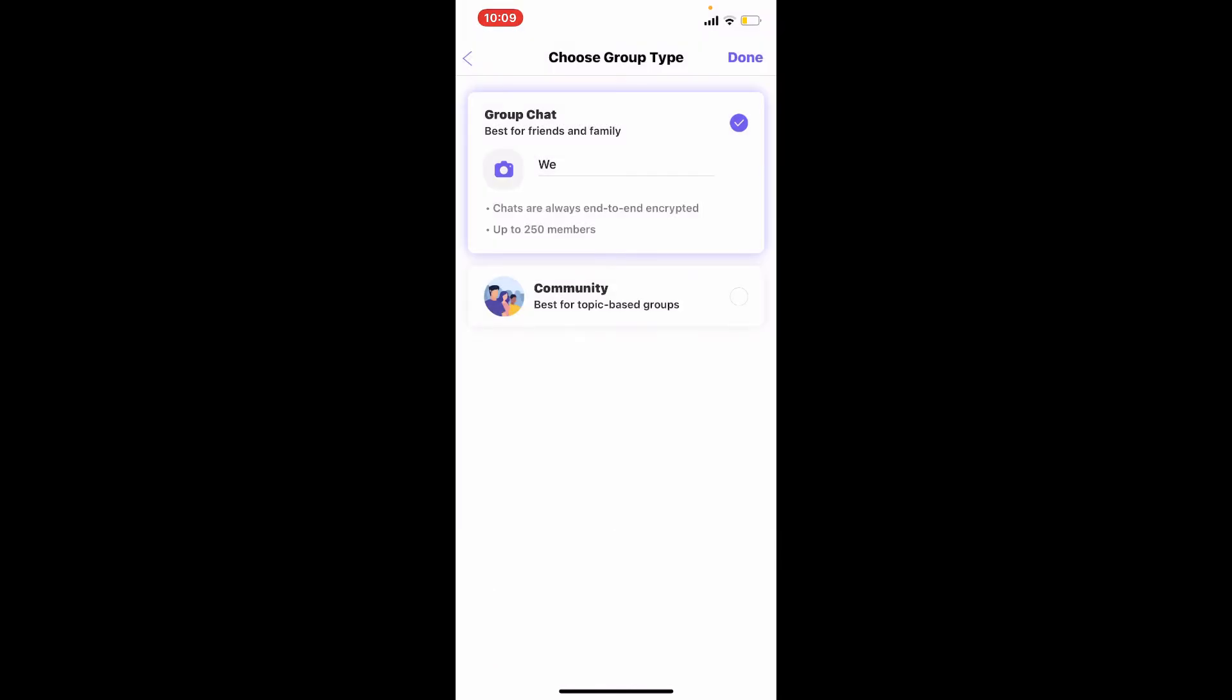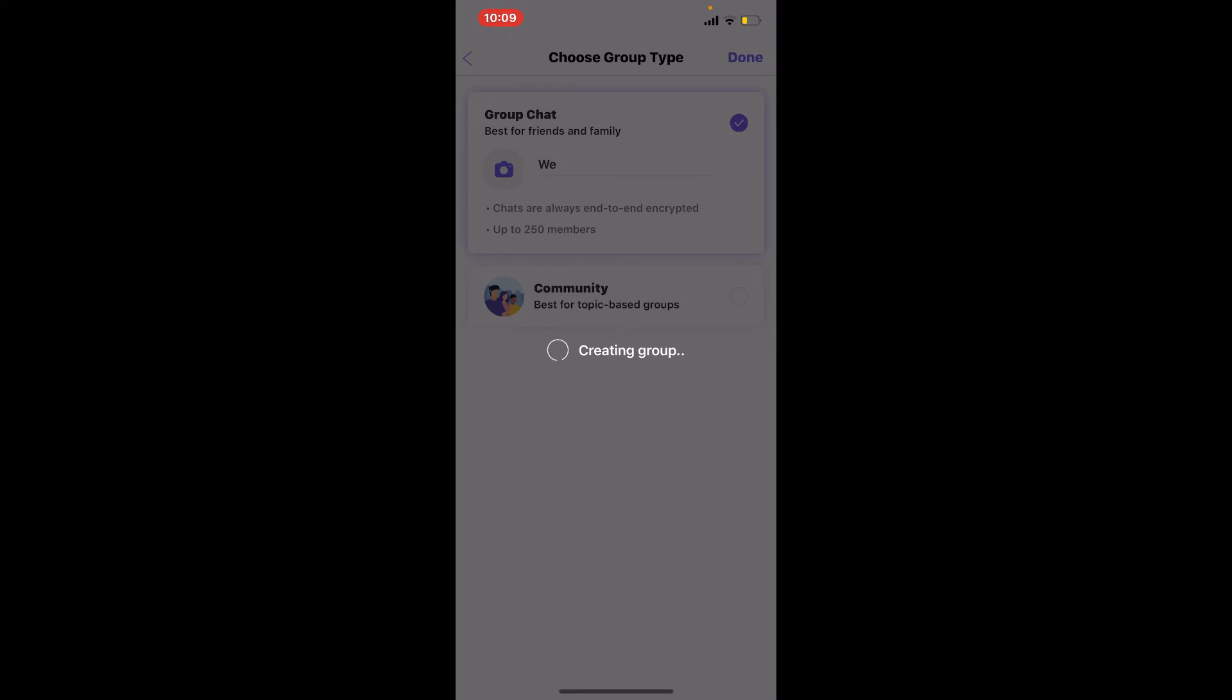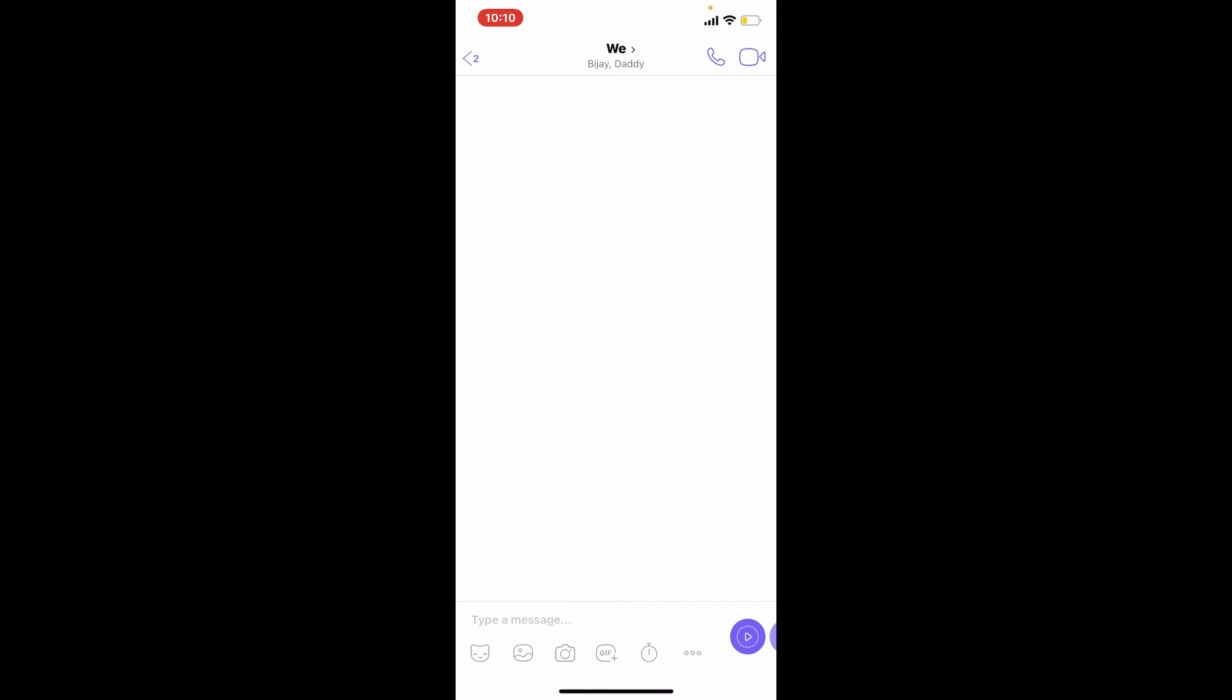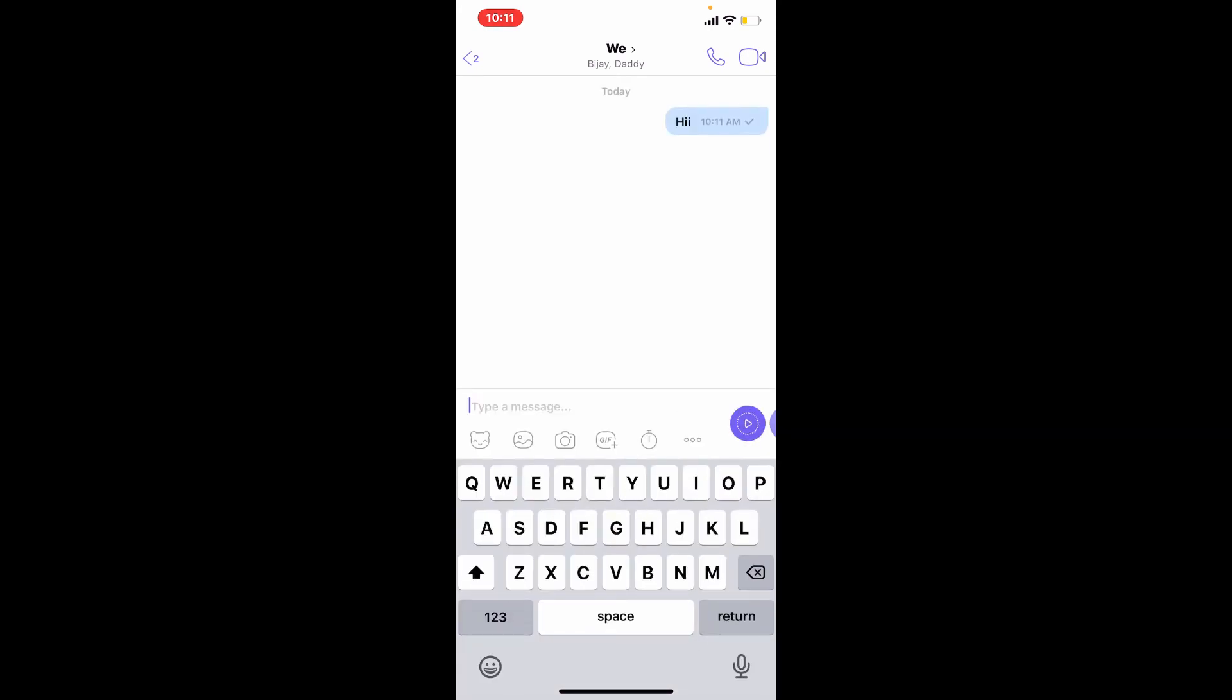After you are done adding enough members to your group, tap the done button at the upper right hand corner and wait until your group is ready. That way, you'll be able to create a group on Viber. Type in your first conversation to the group and get started.